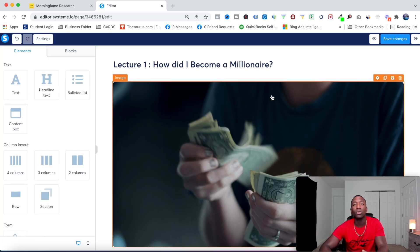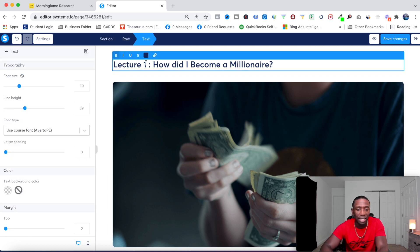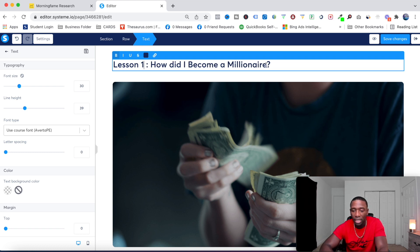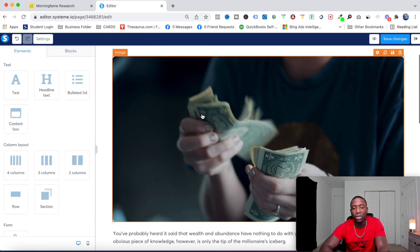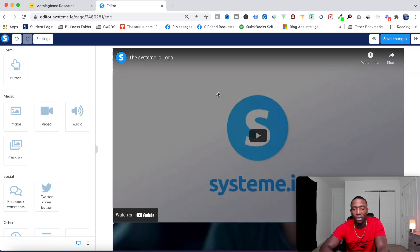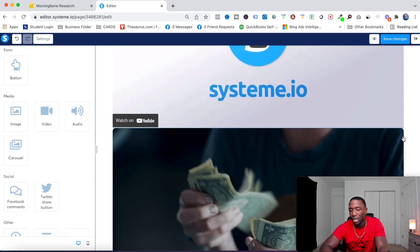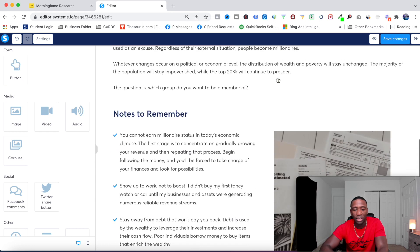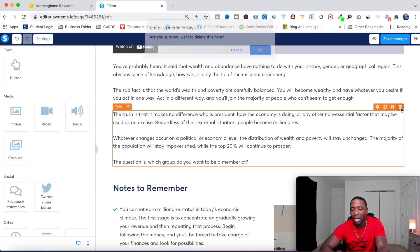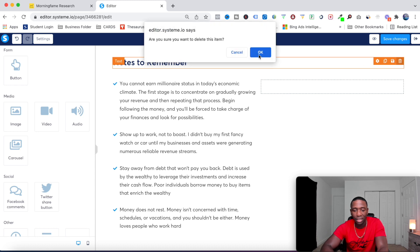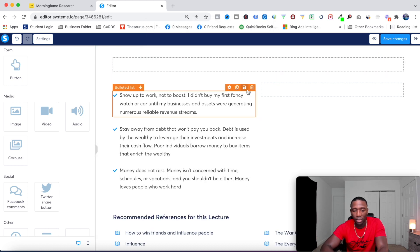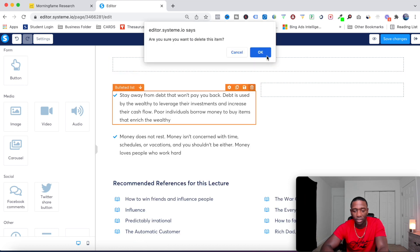I'll choose my template, roll with this one, and hit Save. This is where I set up my first lesson. Instead of 'lecture' I'll make mine say 'lesson' — you can call yours 'chapter' or whatever you want. I'll put 'Start on YouTube' as the title. I can replace the picture with a video right in that spot. Then I'll remove a lot of the default elements I don't want on there.